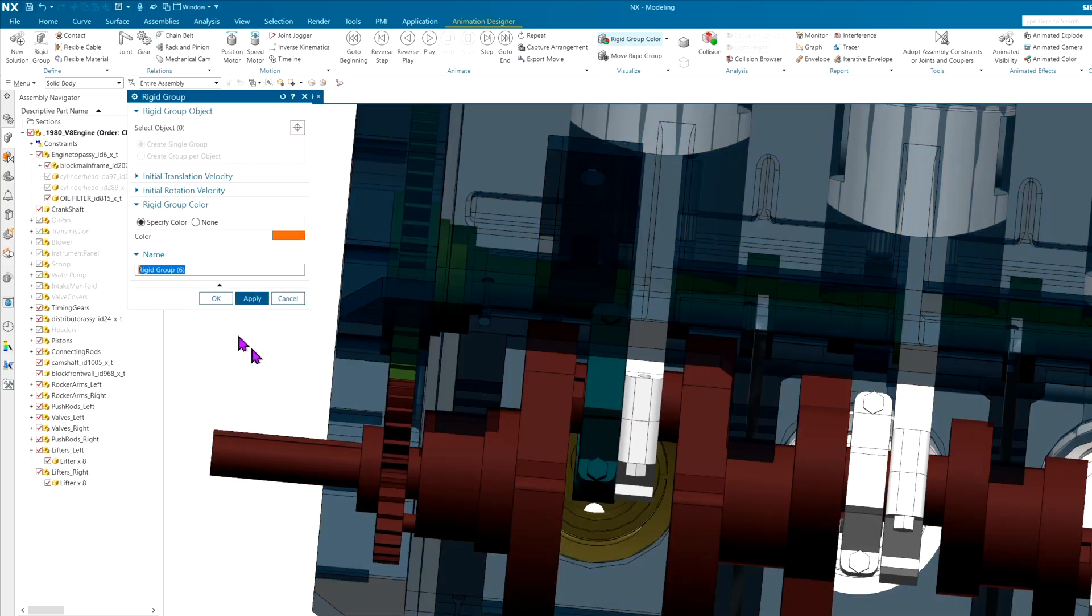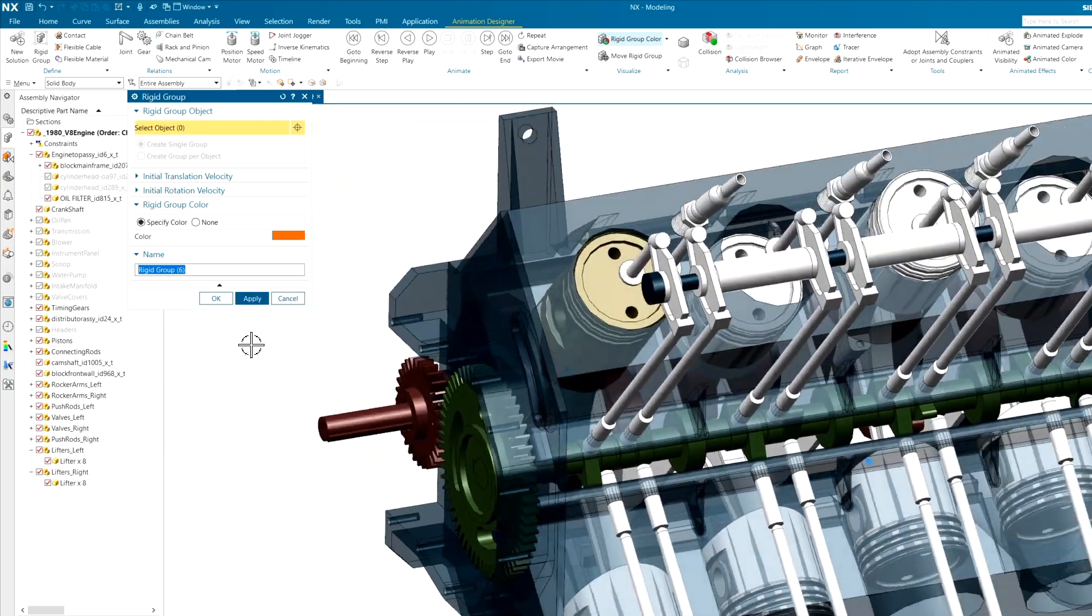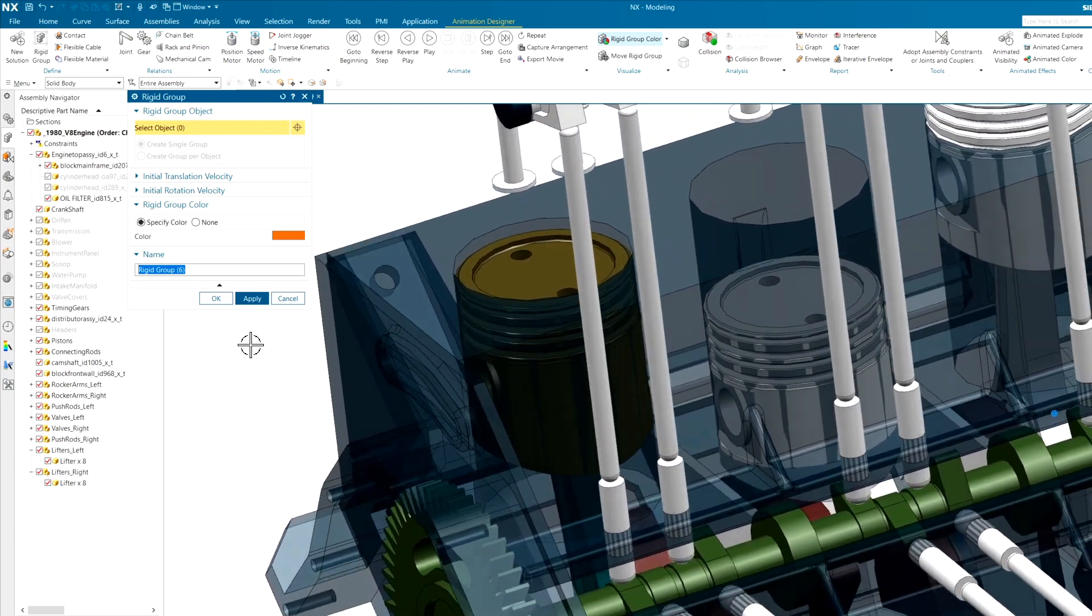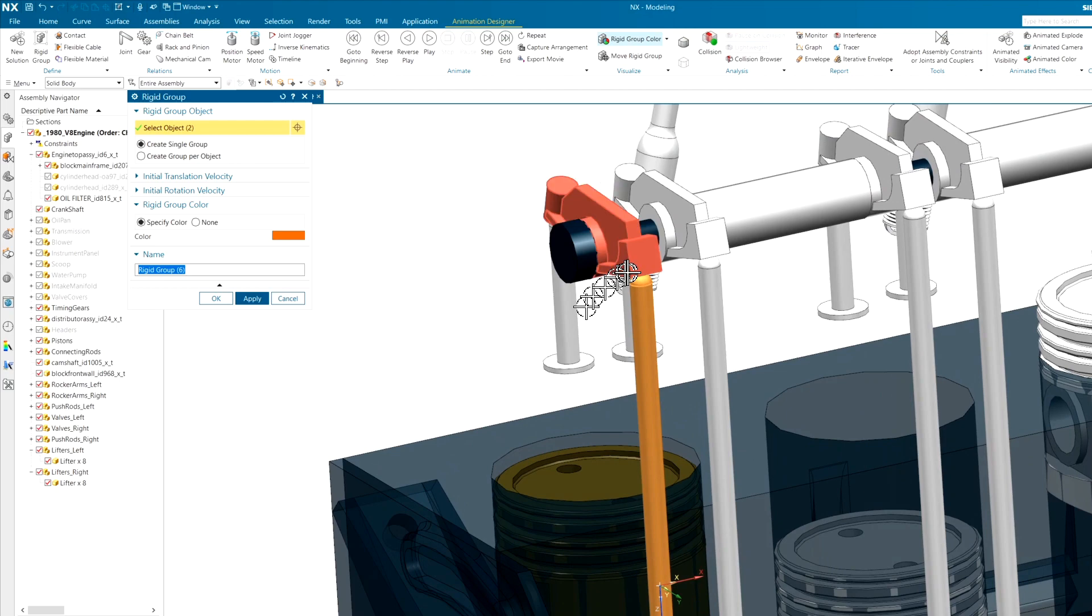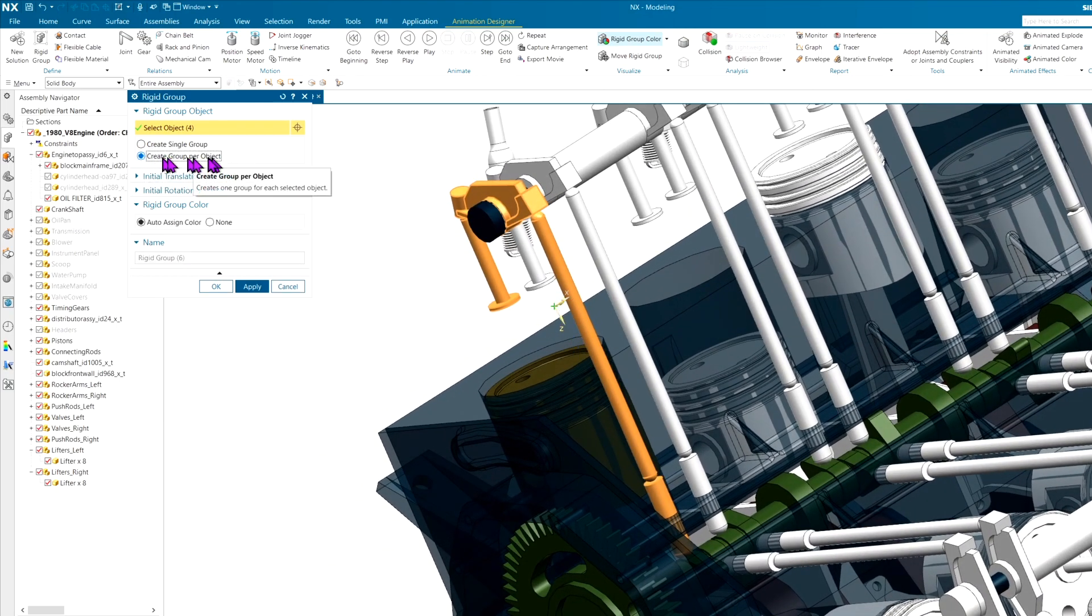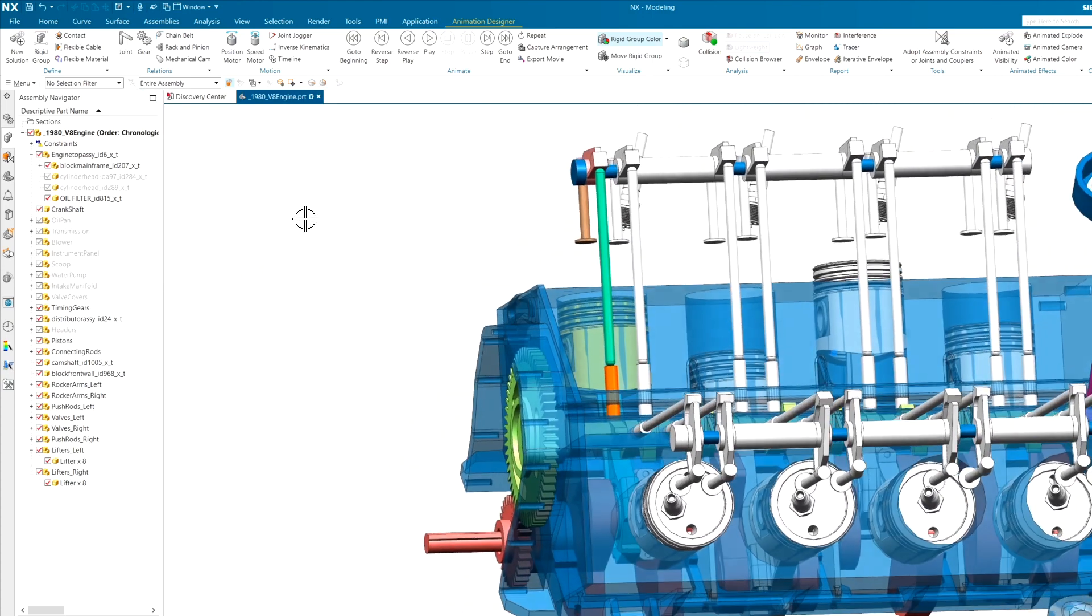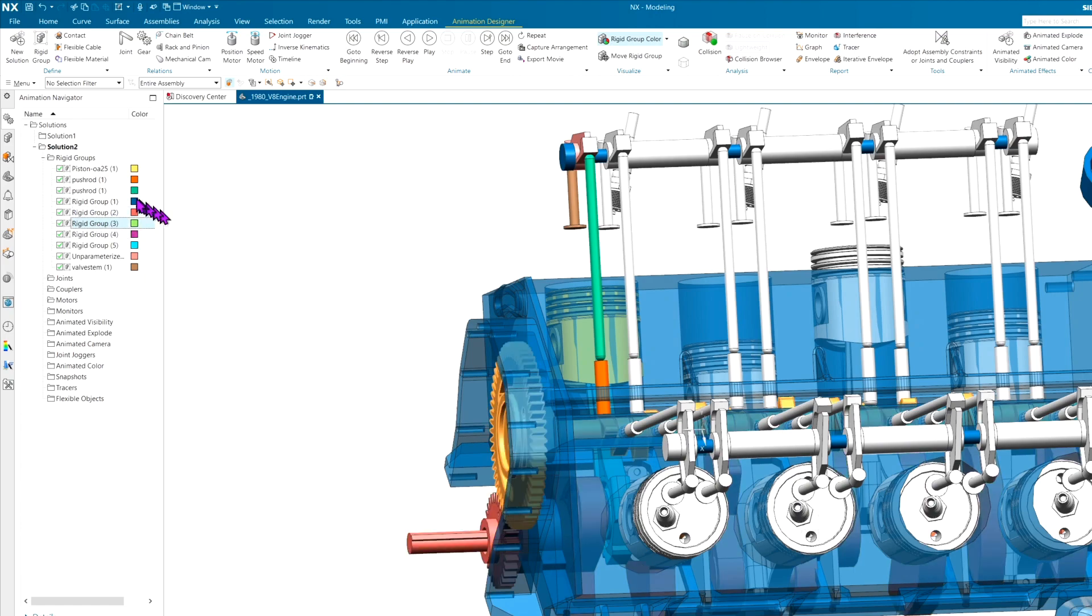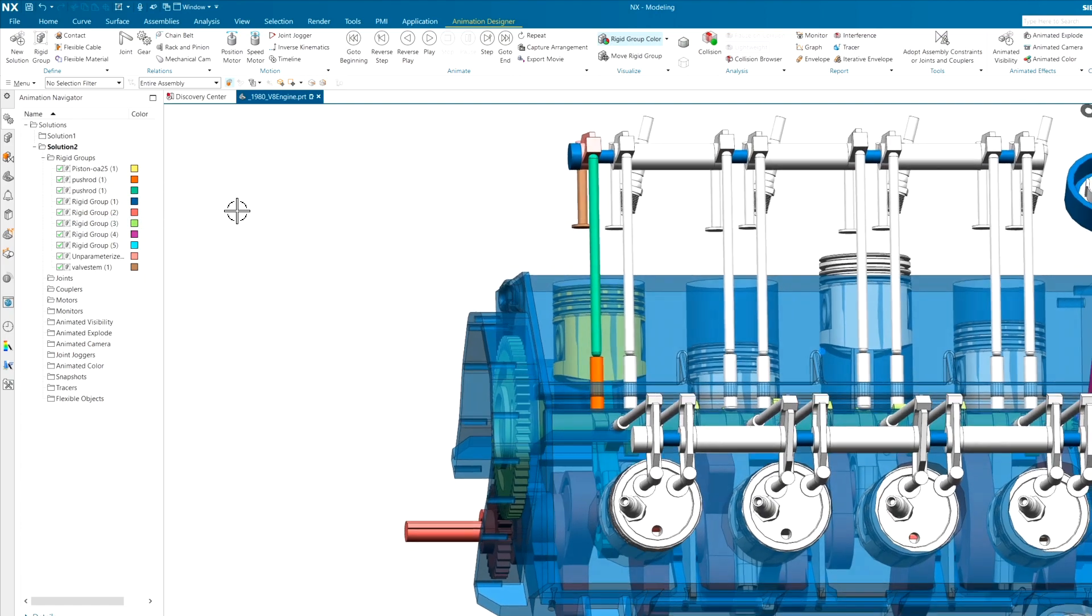That just might be all I need to do. Let's go ahead and get the valve train while we're at it. So the lifter, push rod, rocker, valve, but I don't want them to be one rigid group. I want to create a rigid group per object. So we'll go ahead and hit that option and it will create everything for us in a nice color so I know exactly what I've got. When I look at my navigator, I can see everything in my list on what is a rigid group and what can and what can't move.